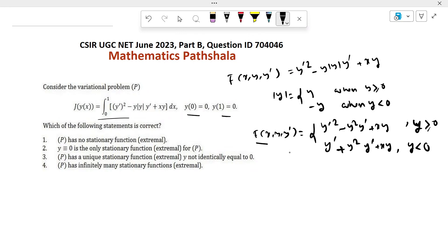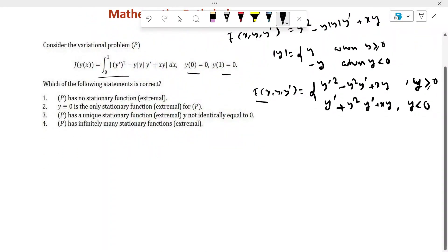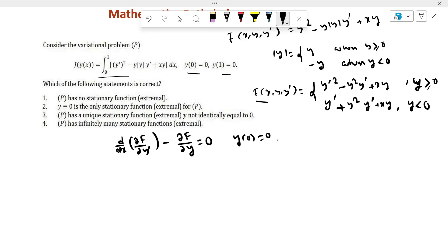To solve this problem we need to use the Euler-Lagrange equation. The Euler-Lagrange equation is: d/dx(∂f/∂y') − ∂f/∂y = 0. We solve this with boundary conditions y(0) = 0 and y(1) = 0.